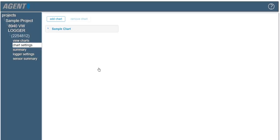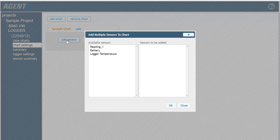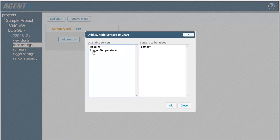To add sensors to a chart, click on the chart name, and then click add sensors. Only sensors that were previously added in the data logger settings screen will be available to add to charts. Select the sensors you wish to add to the chart, and then click OK.